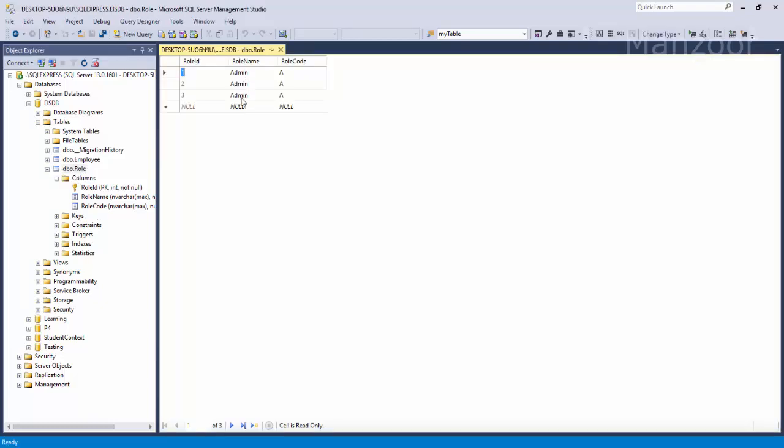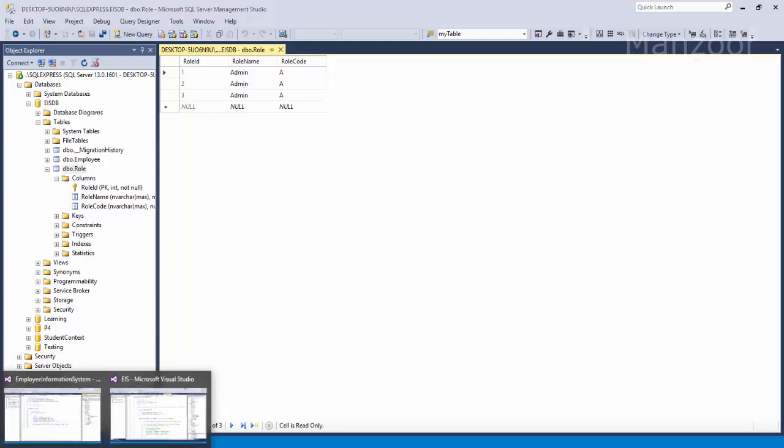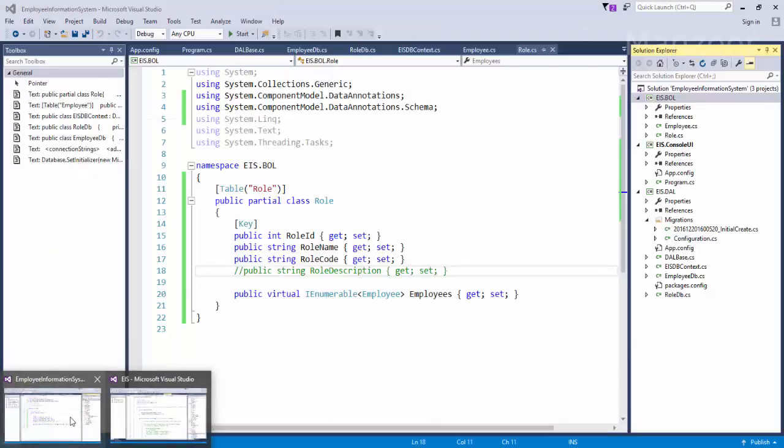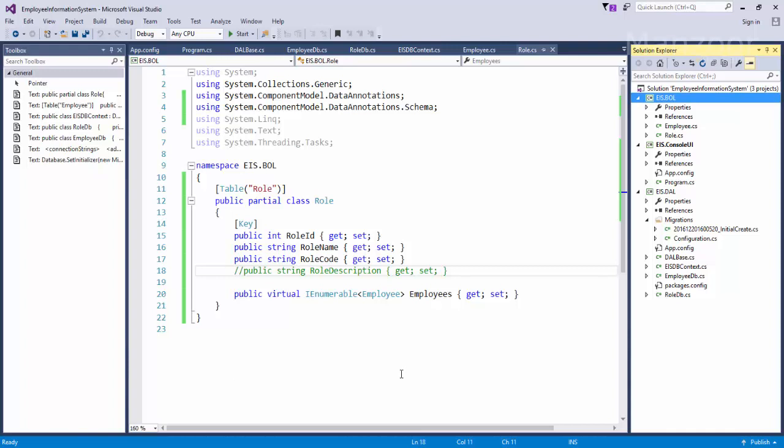So anyway, we are done with the migrations enablement. In our next video we will see how to implement my business logic layer. Now you do not have any problem. You can add another object then it will create another table for you. You want to update any column, you want to change any column, everything is in your hand because we have enabled migrations. So any changes that you do here will automatically reflect in your database. So that's it for this video. In our next video we will see how to create our business logic layer. Thank you very much.